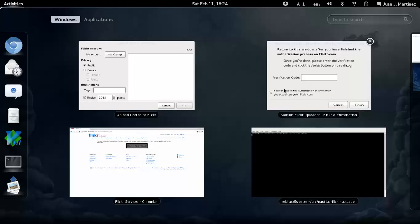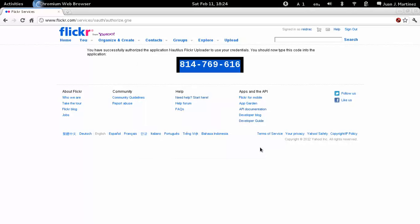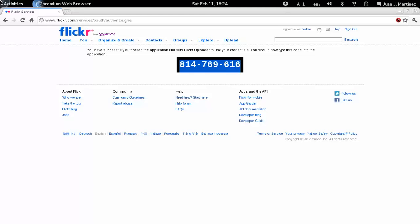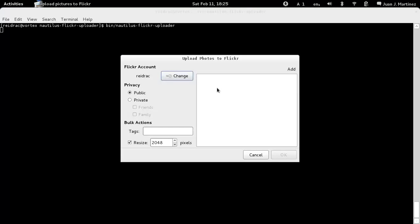Paste it here in the verification code field. We are done — click Finish. You can close this window if it's not needed anymore. And here we are. We reauthorized the application and we are ready to go. And that's all. Thank you for watching.